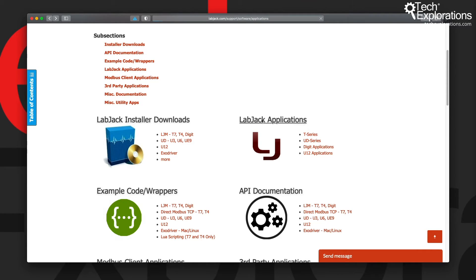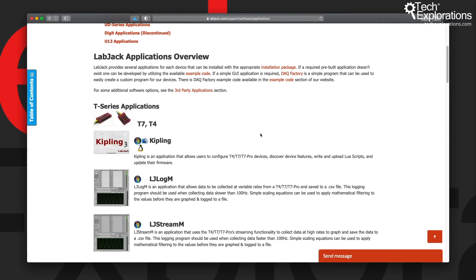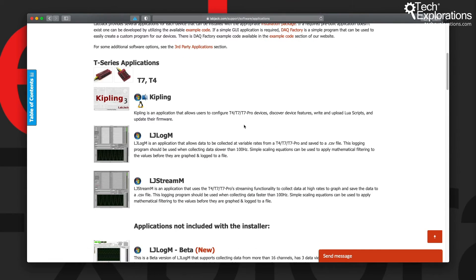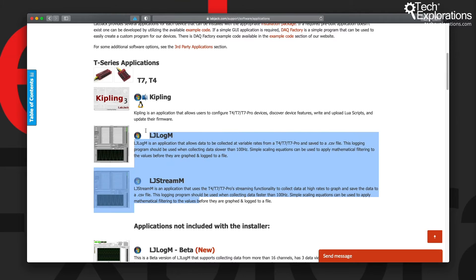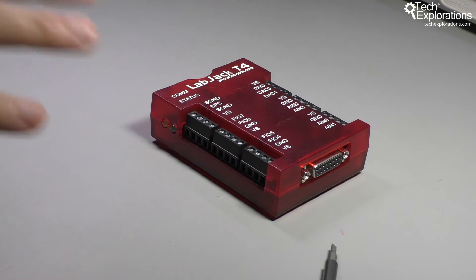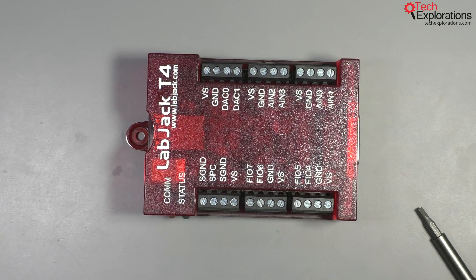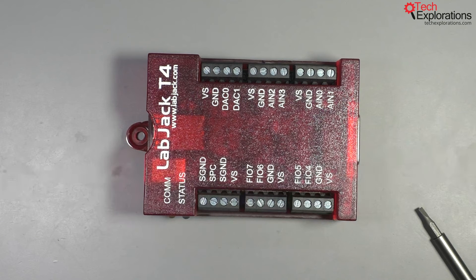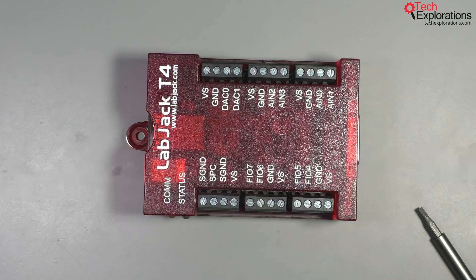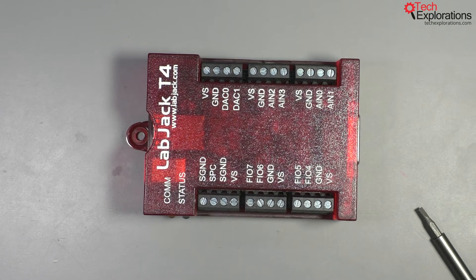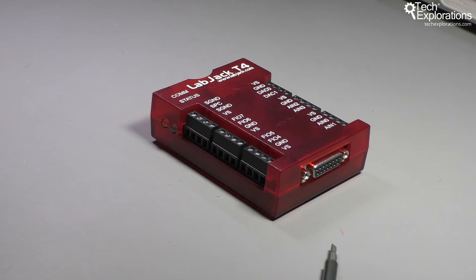The installer for Windows contains the Kipling software, but also two other bits of software: LJ Log M and LJ Stream M. These two are very useful for logging data. Your LabJack can stream data from whatever you have connected to it and then store the data in a text file such as a comma-delimited CSV file or tab-delimited, and then you'll be able to use that file and continue with data processing in an external application like a spreadsheet.